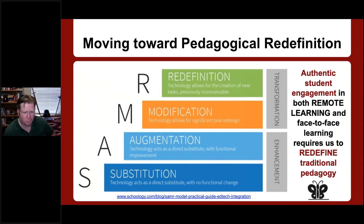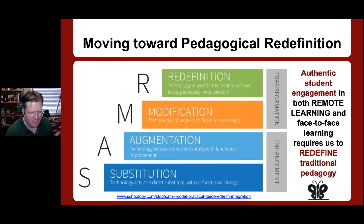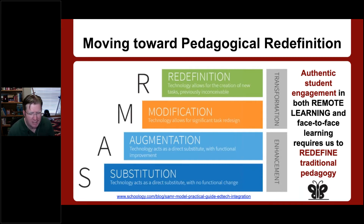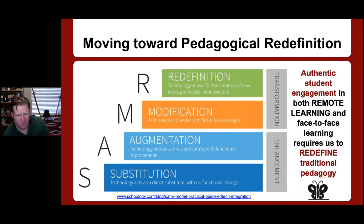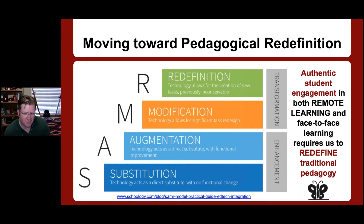I want to briefly mention the SAMR framework. As we talk about how technology tools are used, all of us start at the substitution level — we take a task done without technology and add technology — then move through augmentation, modification, and finally redefinition. I argue that authentic student engagement in both remote learning, where we find ourselves today because of COVID-19, and face-to-face learning require us to redefine traditional pedagogy, rather than simply delivering content in a 'spray and pray' approach.